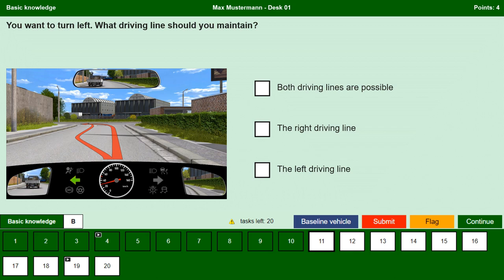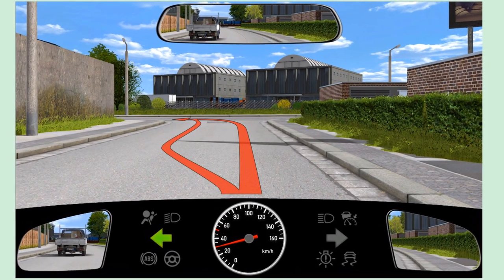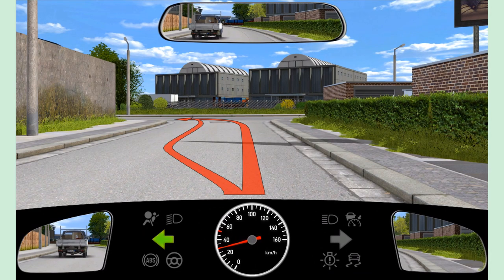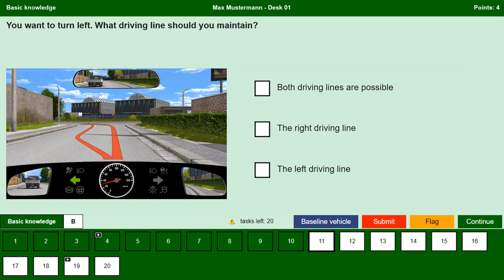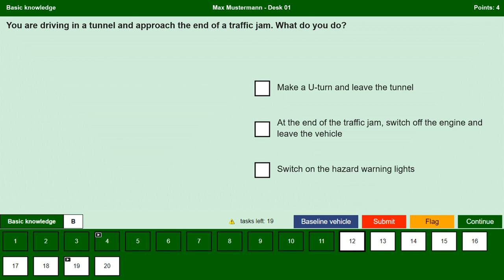You want to turn left. What driving line should you maintain? There are no traffic signs or traffic signals and importantly we are not driving on an Einbahnstraße — a one-way street. We can see a car in our left side mirror and rear view mirror, confirming it is not a one-way street. Both driving lines are possible. No, driving in the oncoming lane is very dangerous; we must stay on our driving lane only. The right driving line. Yes, as it is not a one-way street we stay on our lane even when turning left. The left driving line. No, we have to expect oncoming traffic and driving in the oncoming lane is prohibited and very dangerous.